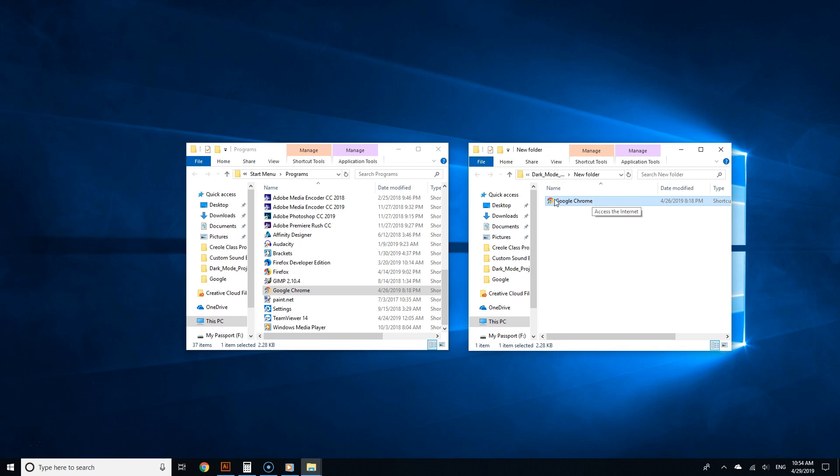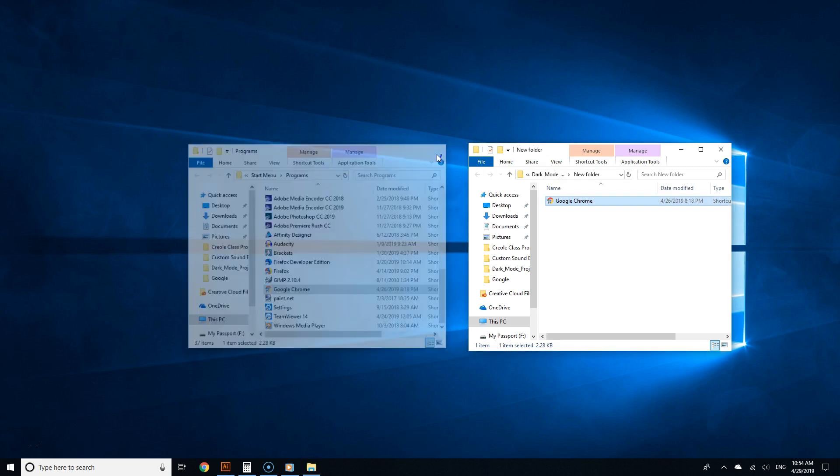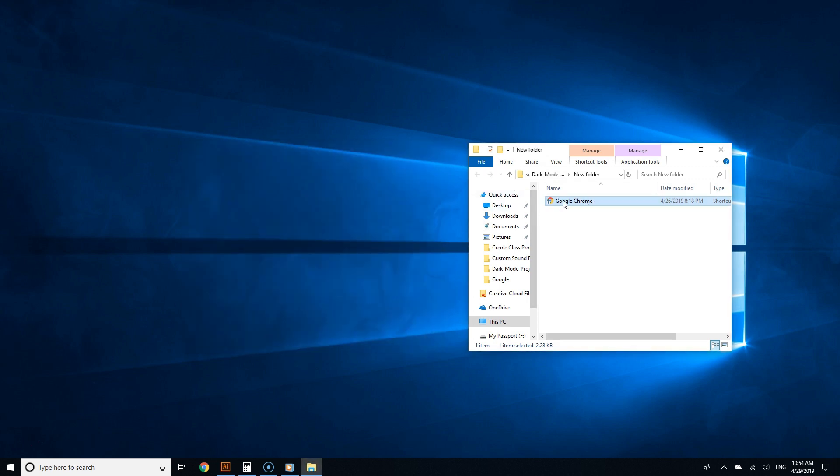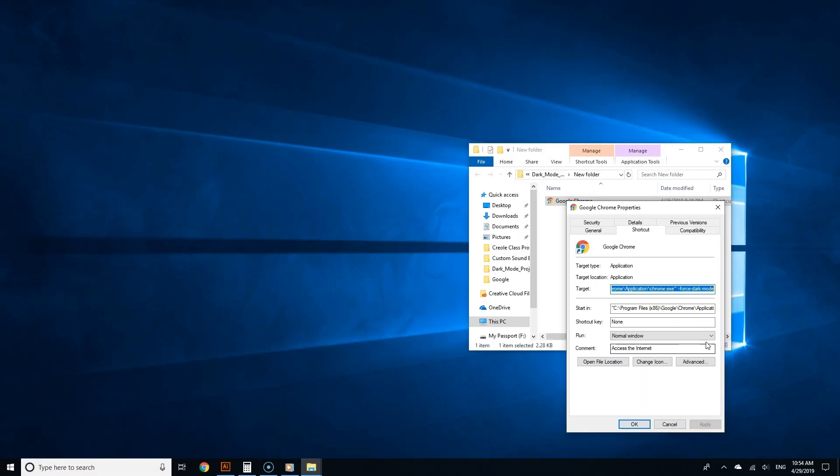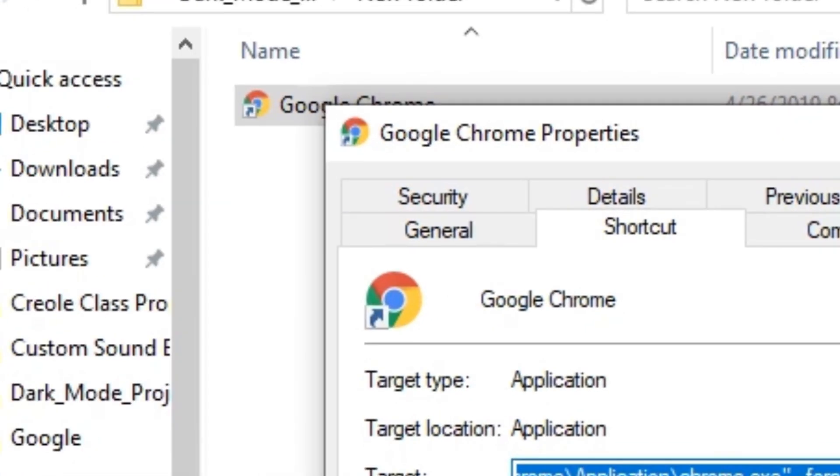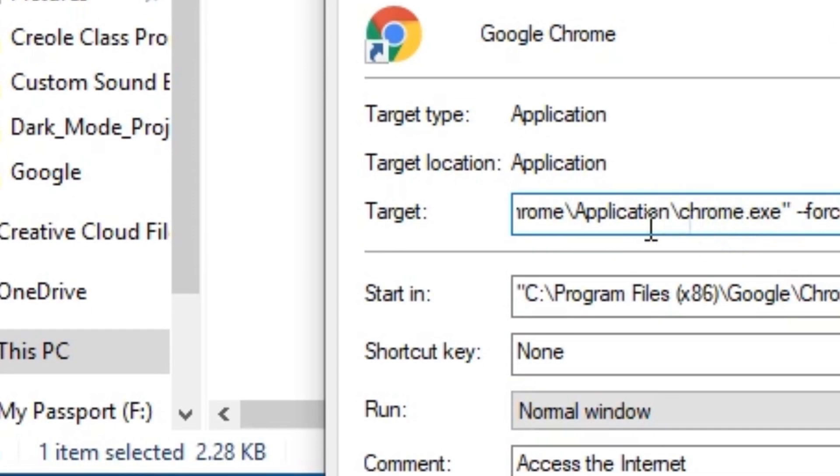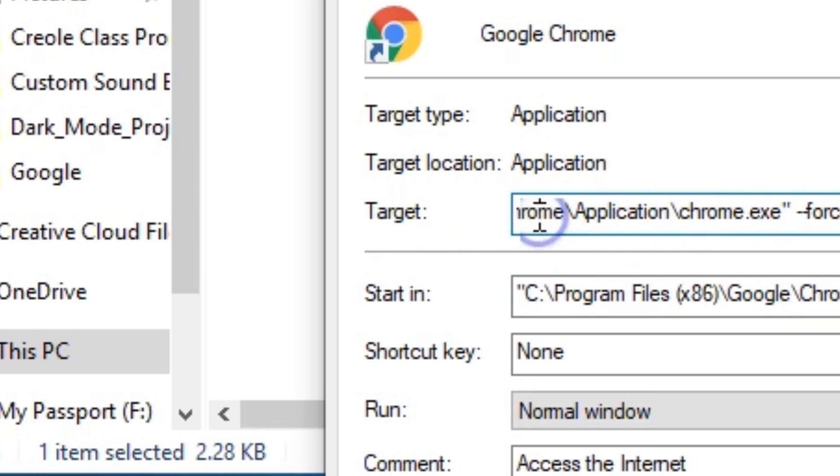Now let's force this to always run in dark mode. Right-click the shortcut file of Chrome and select Properties. Go to the Shortcut tab and go to the field that says Target. Inside the target text field, type '--force-dark-mode.'